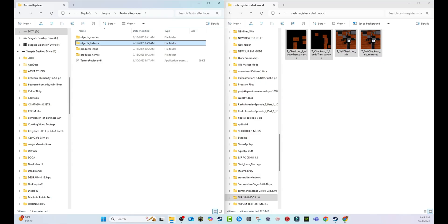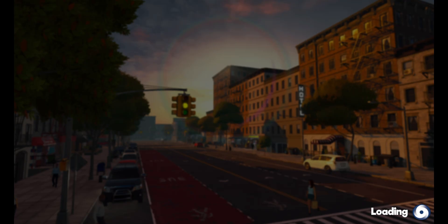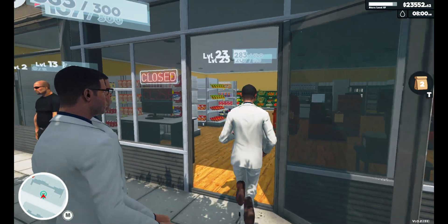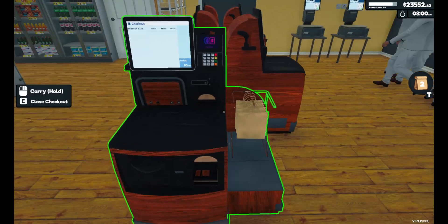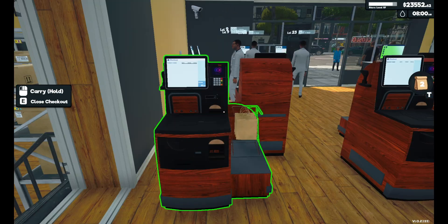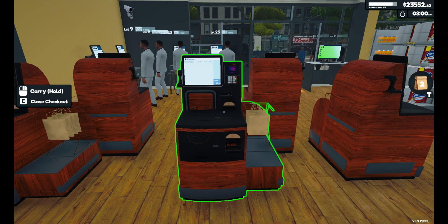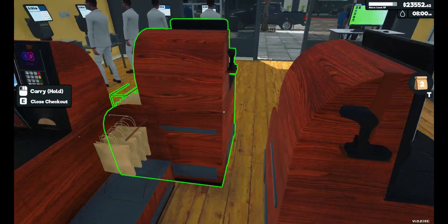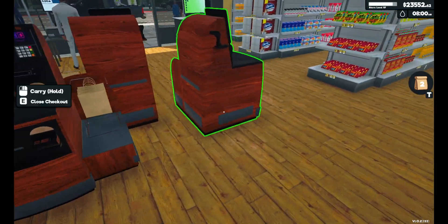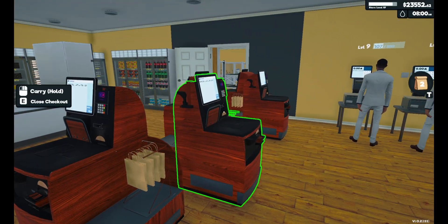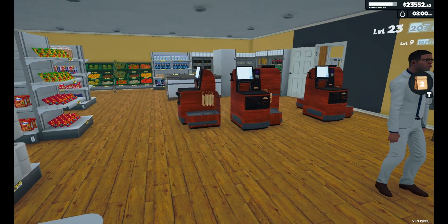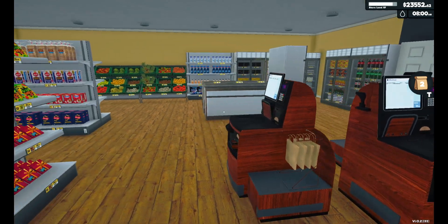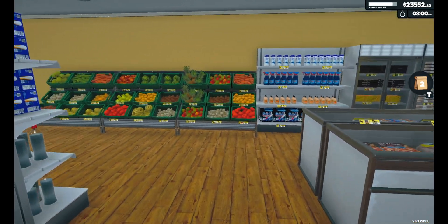We're going to boot up the game and see if it worked. Go ahead and hit continue. When we go in — what do we see? We see the hardwood self checkouts. Now I don't have any regular cash registers, but as you can see, this worked. We have very nice and elegant looking hardwood self checkouts — they look so out of place, but there it is.